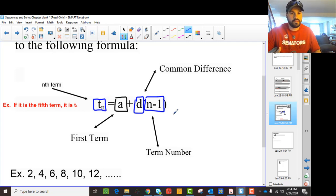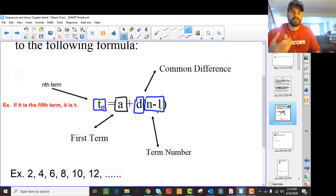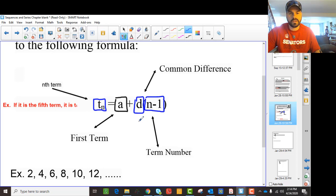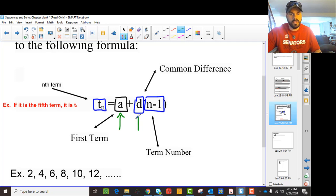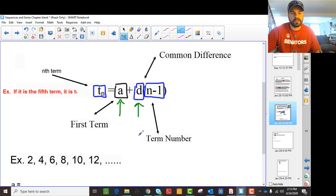The nth term — for example, the fifth term — means you're adding the common difference 4 times (5 minus 1). The 10th term means adding it 9 times, and so on. The key things you need to find are A and D — those are the two things we identify every time we work with an arithmetic sequence.